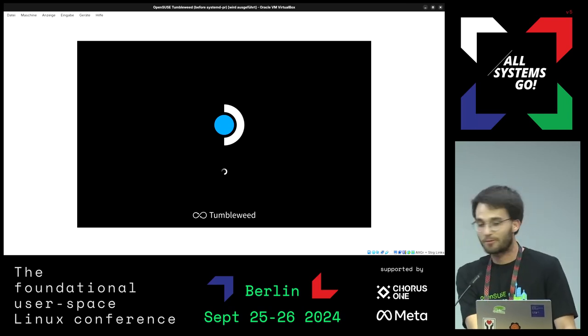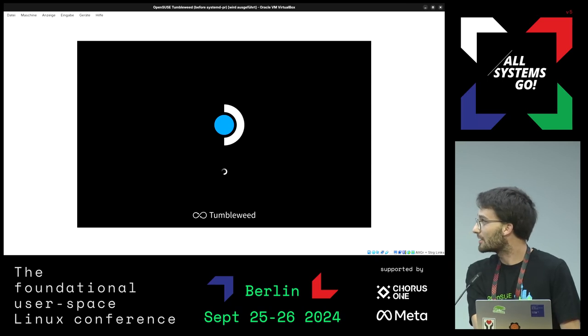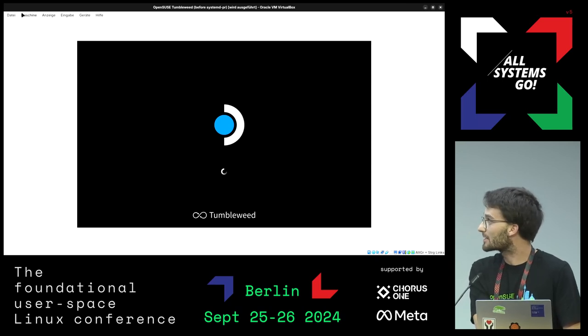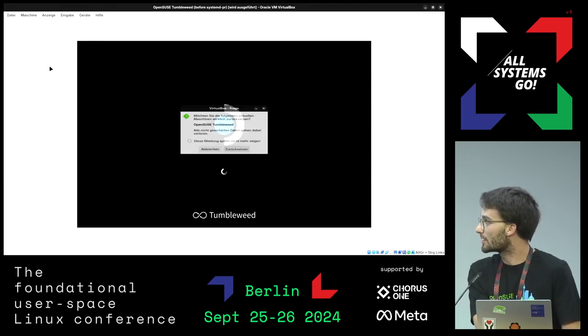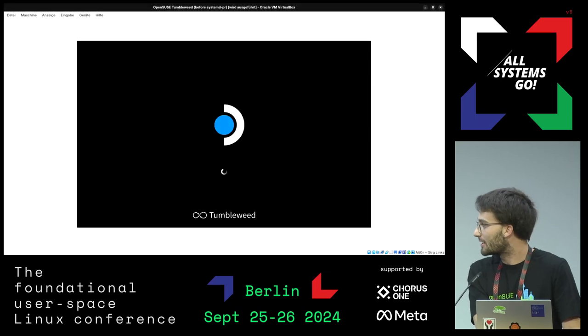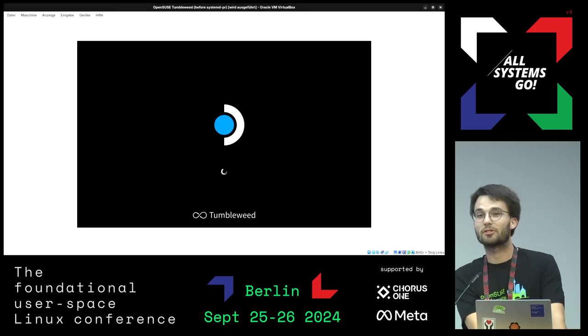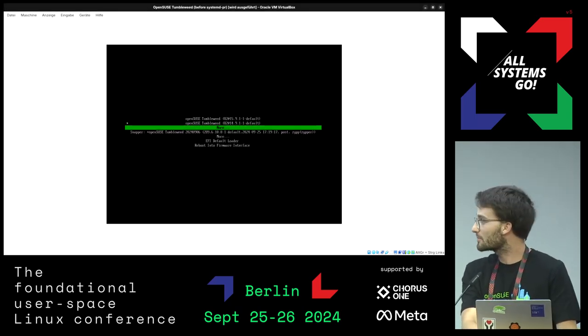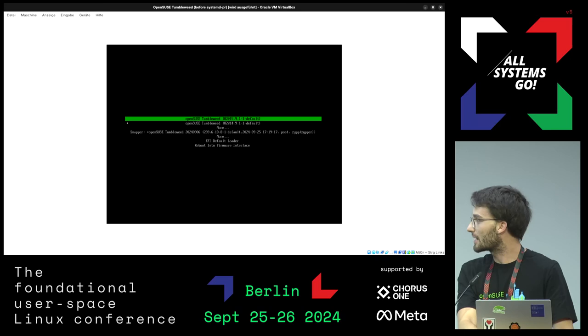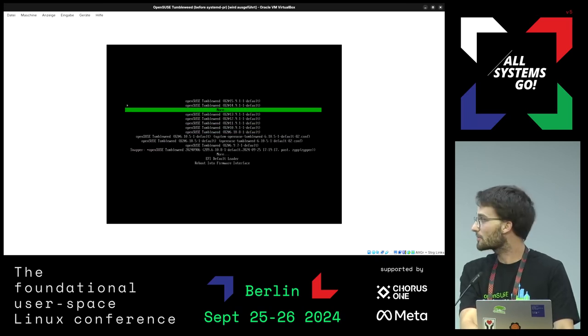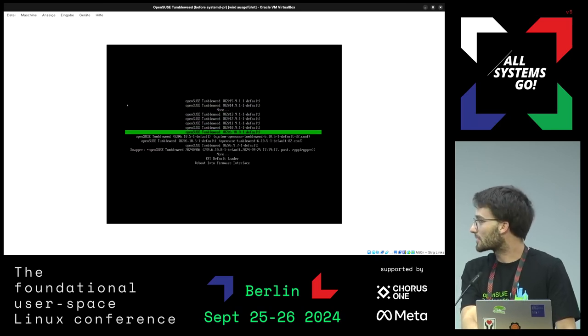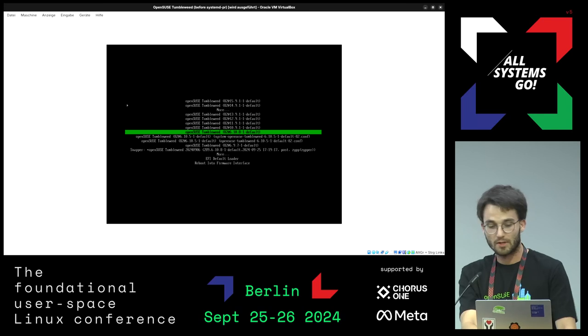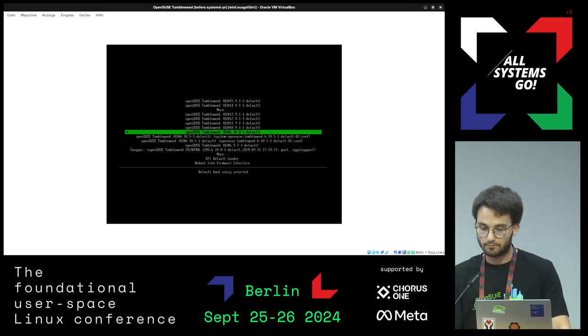So we can boot that, then I will quickly reset it and then we should see another entry up there. Yeah, now we have that entry here and not the other entry anymore because that was selected as default. So that is working. Great.